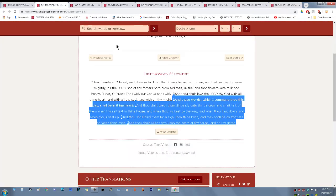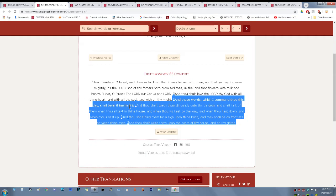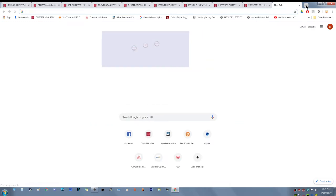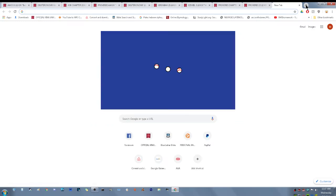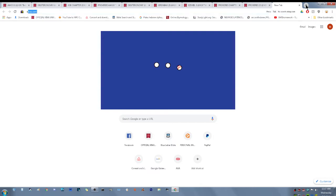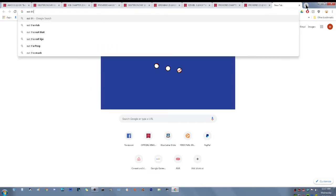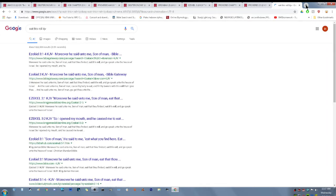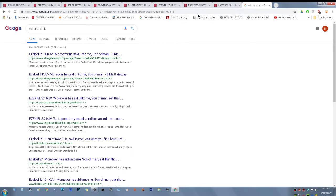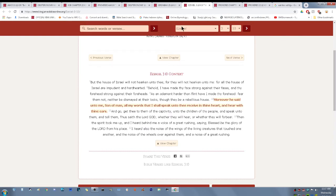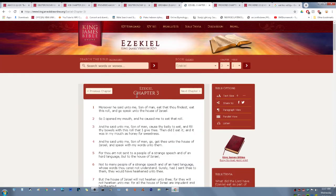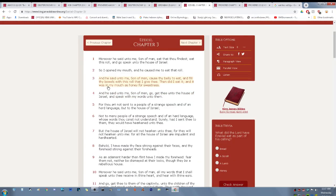Deuteronomy 6, I'll start at verse 6. And these words which I command thee this day shall be in thy heart or thy mind, thy inner man, thy understanding, and make them a part of you. When the scriptures say eat this roll, you really have to eat this roll. Let me get this, Ezekiel 3 and 1.